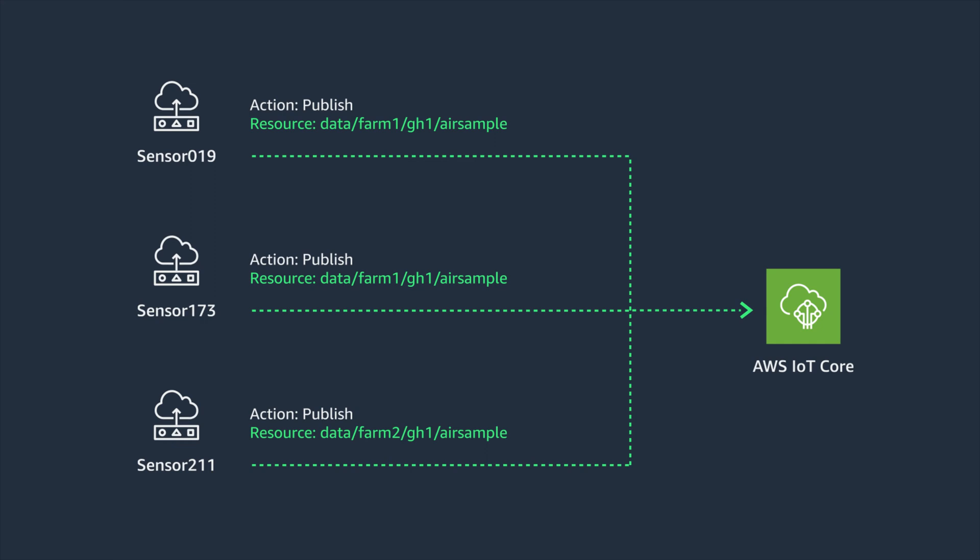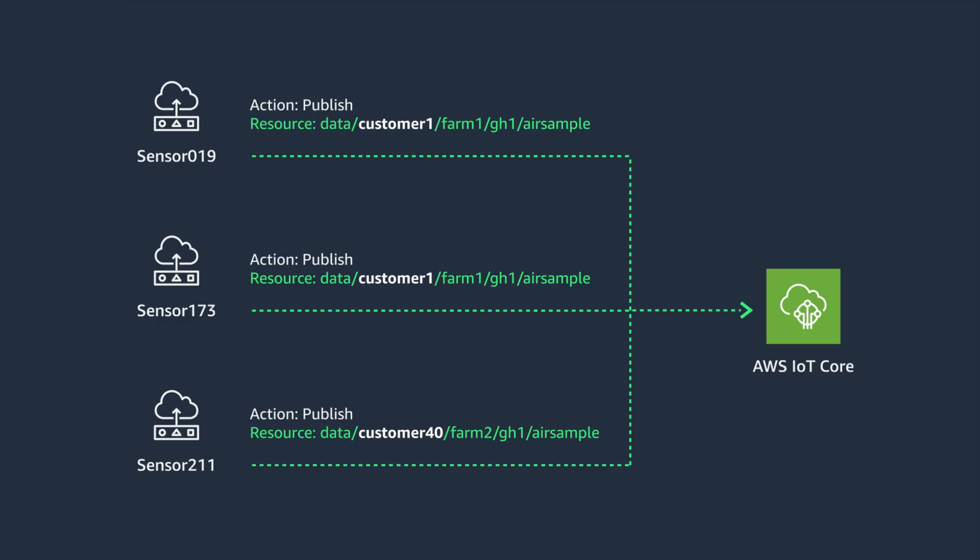How about multiple customers? You would not want to create a unique policy for each device and we should not create an overly permissive policy allowing publishing or subscribing to any topic. Here we show multiple devices publishing telemetry data to the same endpoint but on separate topics. We need to ensure that customer 1 can only publish and subscribe to topics authorized by customer 1 and the same for all other customers.